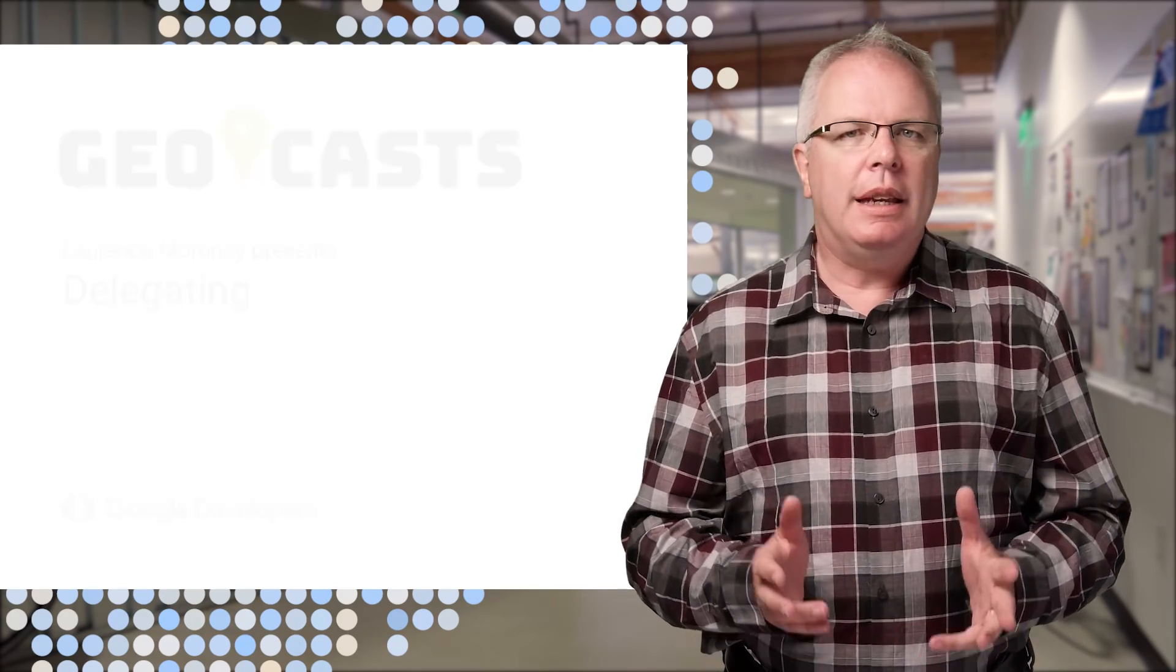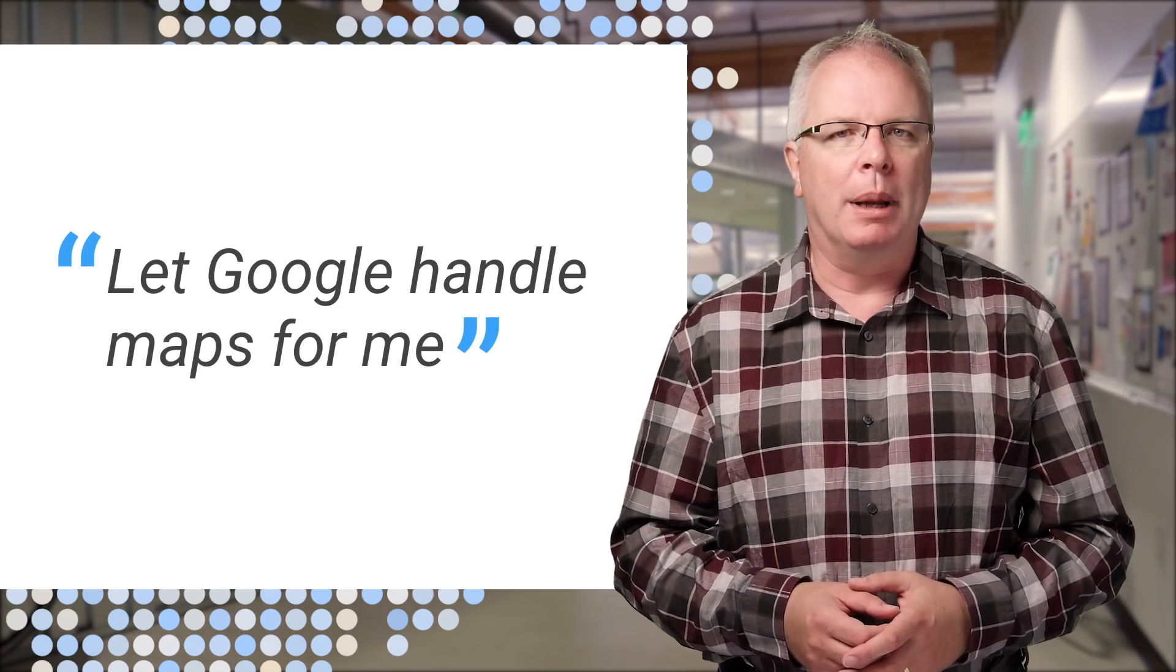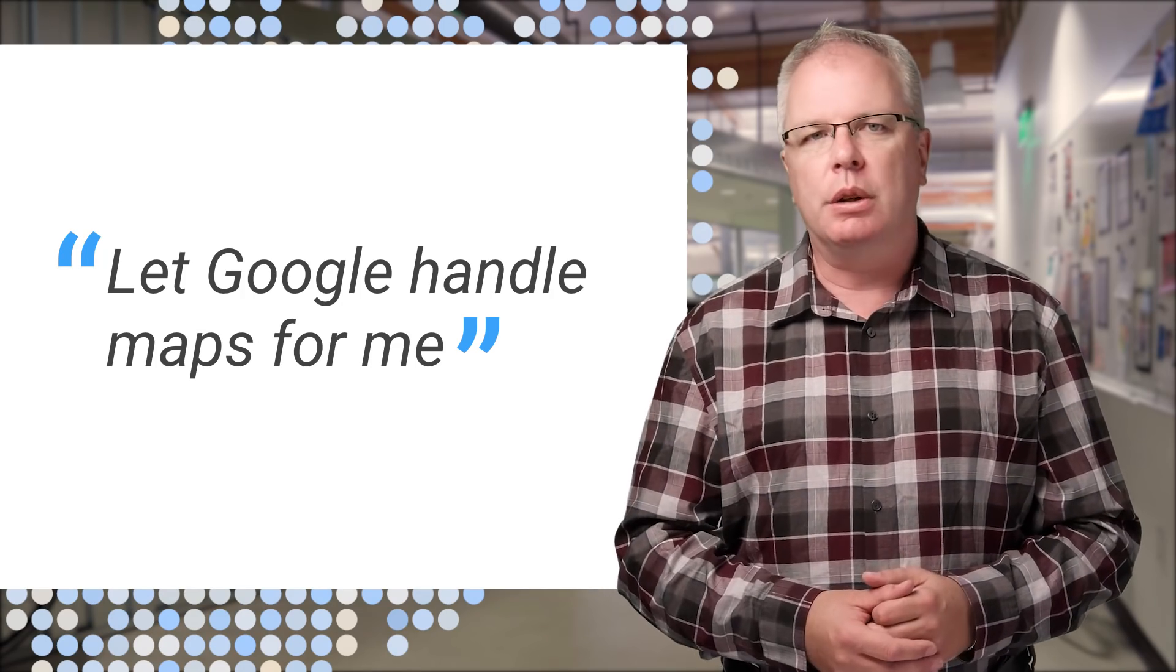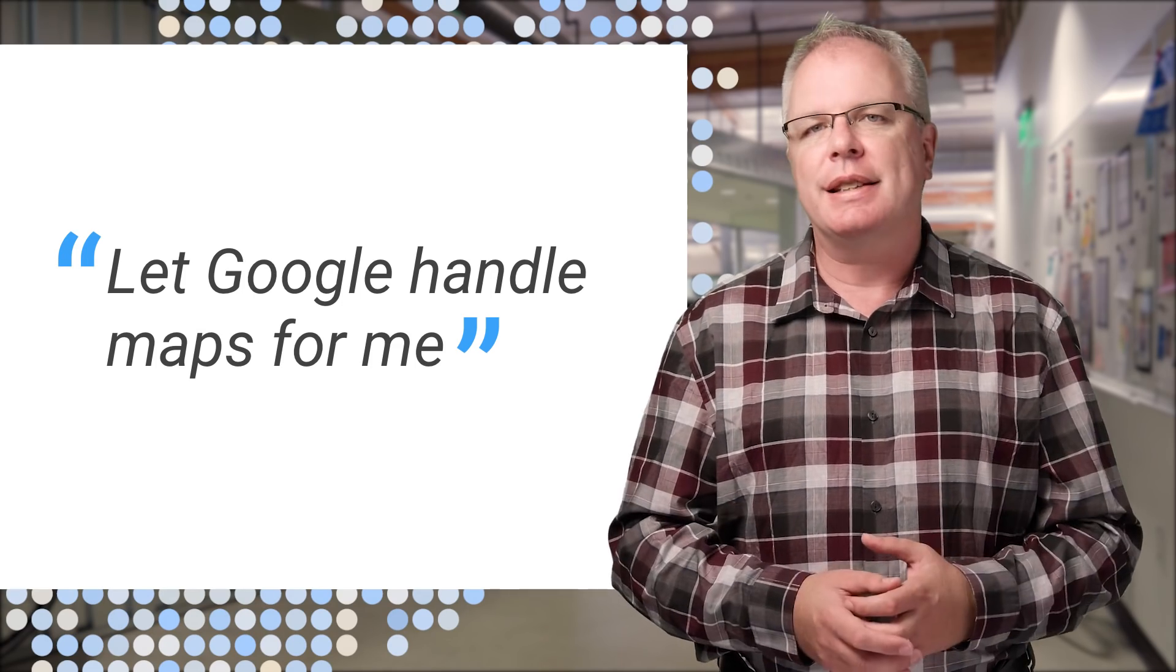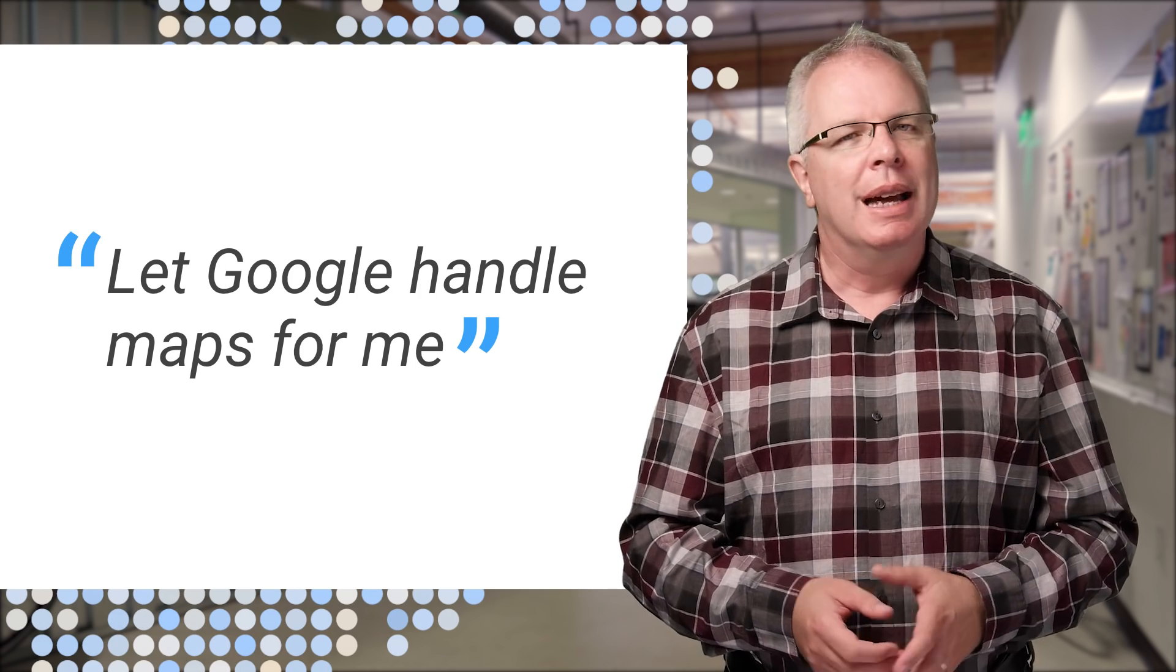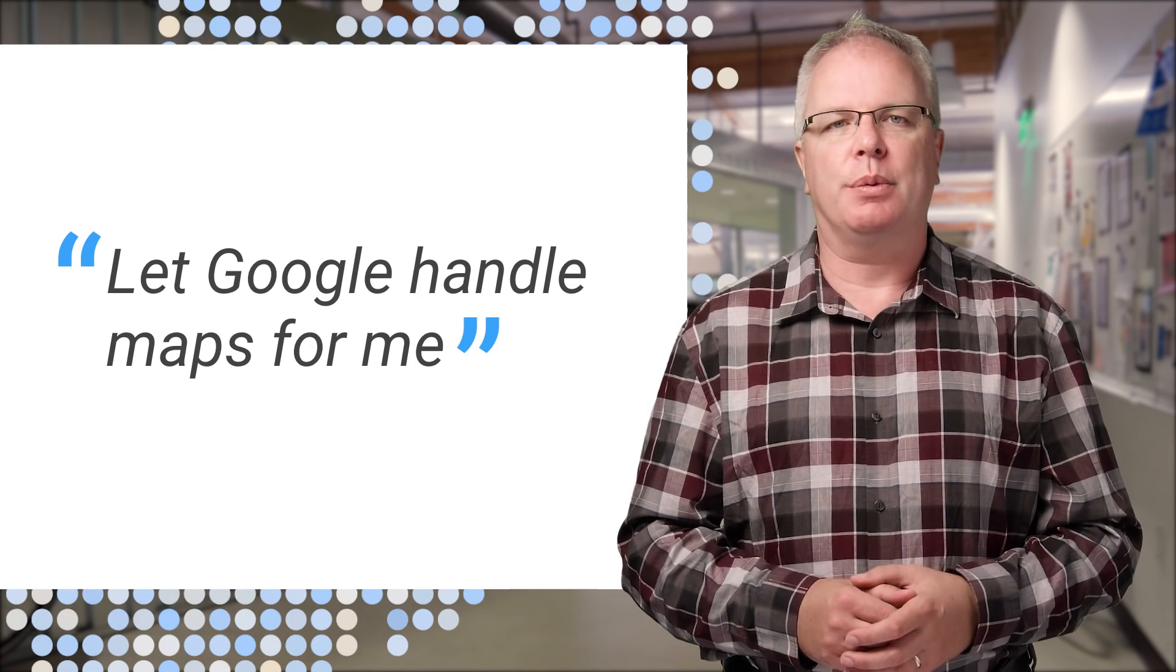Say you need some basic capabilities in your mobile app to link out to a map, show directions to a location, or display what the destination looks like via Street View. Delegation is the easiest way to do this.